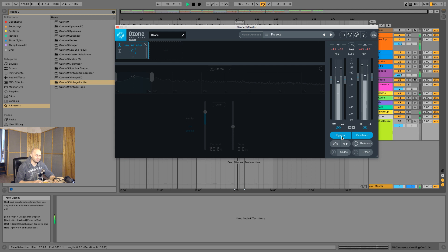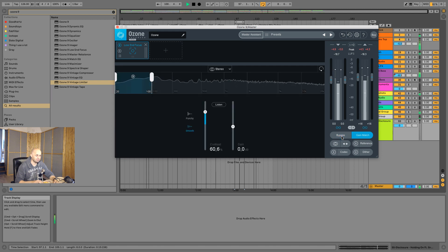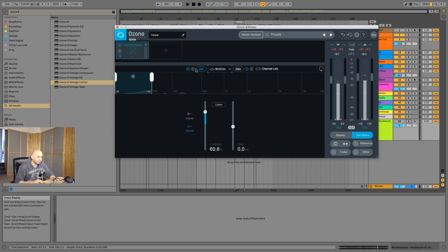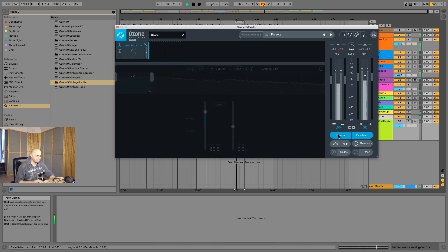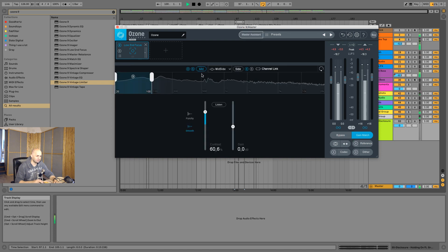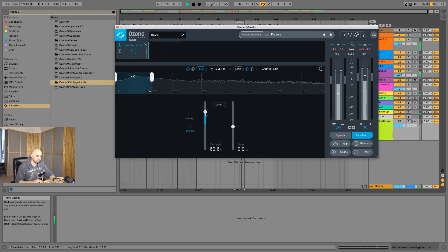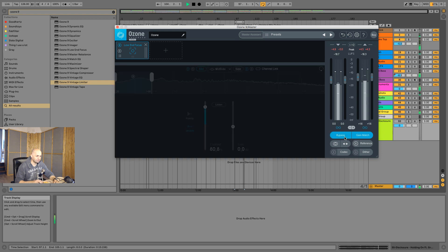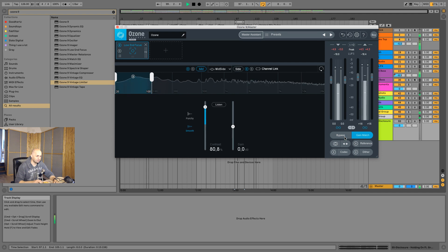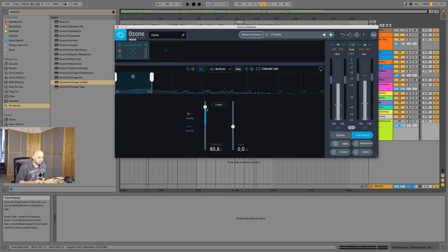Let's put that into mid-side mode and only apply it to the mid. That's actually pretty nice — it works! And it's not as extreme as I thought it would be. So you can push this pretty hard, at least for the first time checking this.